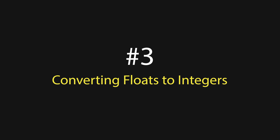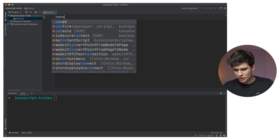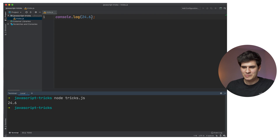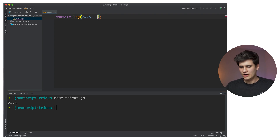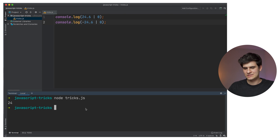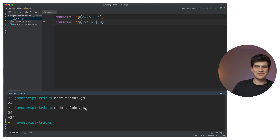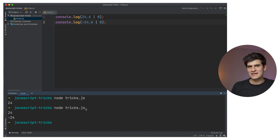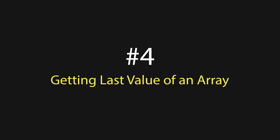Trick number three is converting floats to integers. This one is super simple and it works differently with positive and negative floats. Let's console.log 24.6 — obviously you get 24.6. But if we want to convert this float into an integer and round it down, you can just do a vertical bar zero ( | 0 ), and literally that converts the number to a whole number. For a negative float, it rounds up instead. So basically, whatever float you provide, it just removes anything after the decimal place.